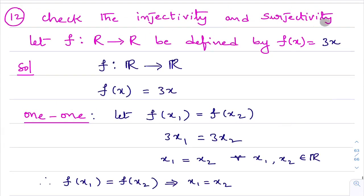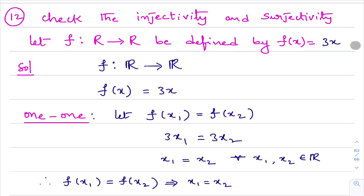Last question in this exercise: check injectivity and surjectivity of f from R to R defined by f(x) = 3x. A useful shortcut: when f(x) = ax + b and f is from R to R, then the function is bijective. So by seeing the question itself, I get the idea that this is one-one and onto.